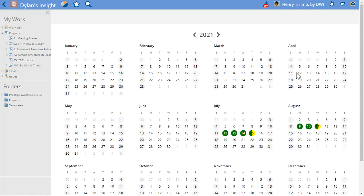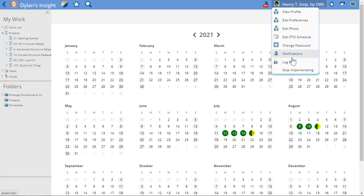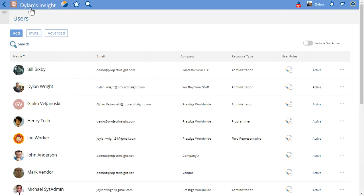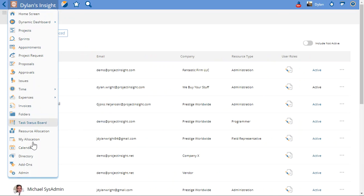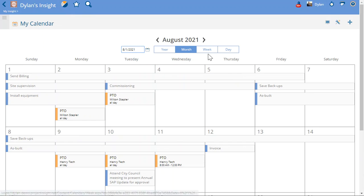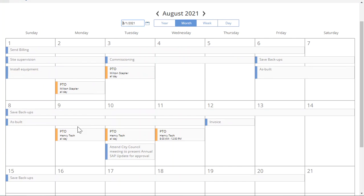Now if I stop impersonating Henry and go back in as myself to the calendar, let's go up to August again. You can see those are Milton's PTO days, and these are Henry Tech's PTO days. He's got all day, all day, and then Wednesday from 8 to noon, half day.